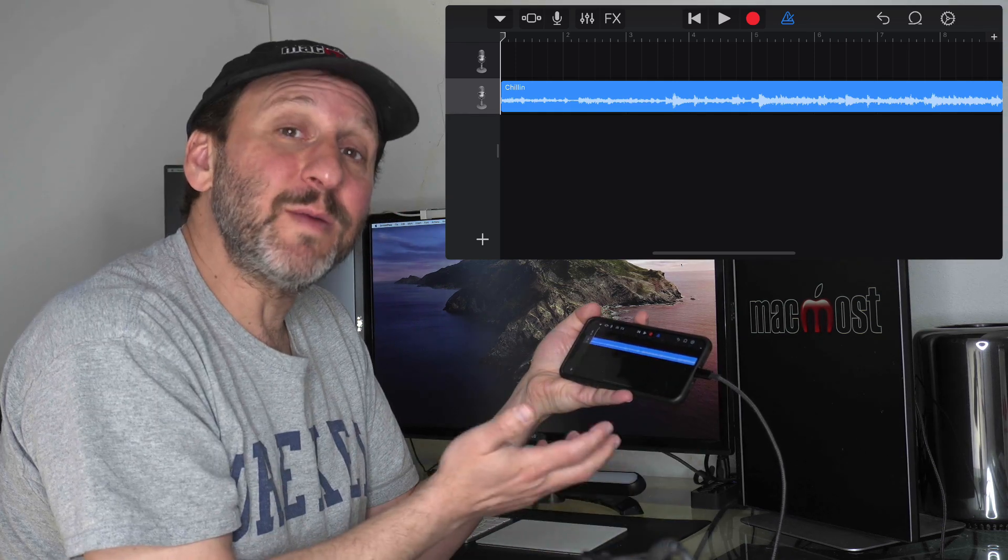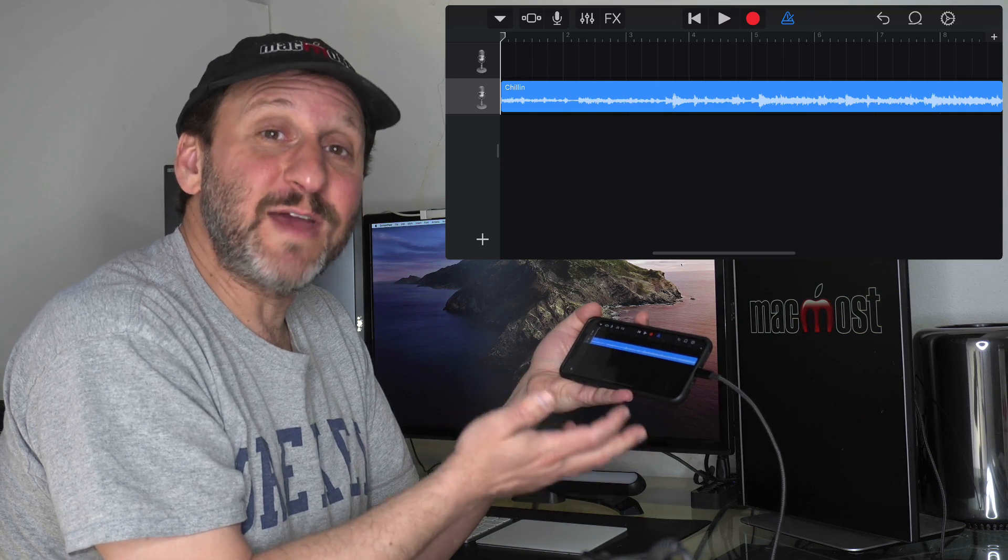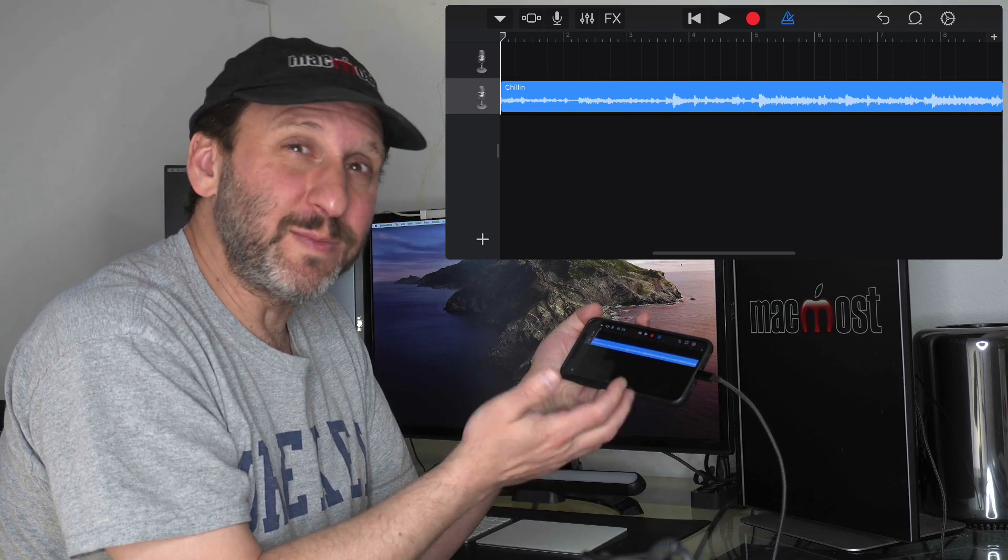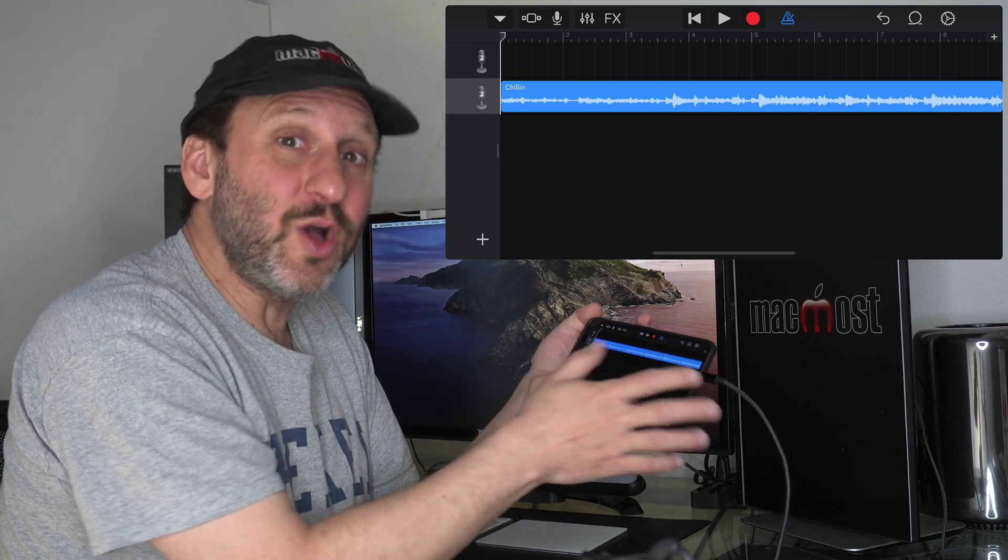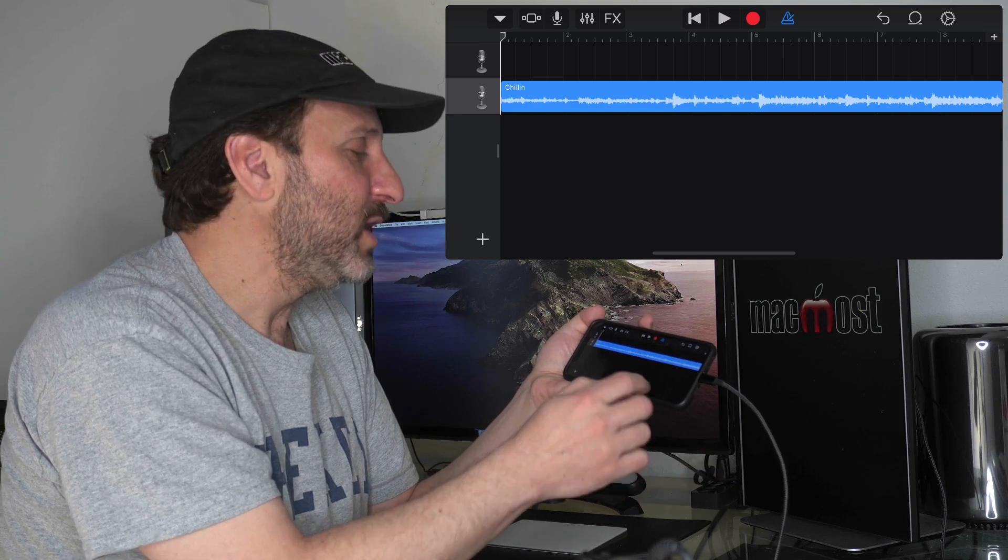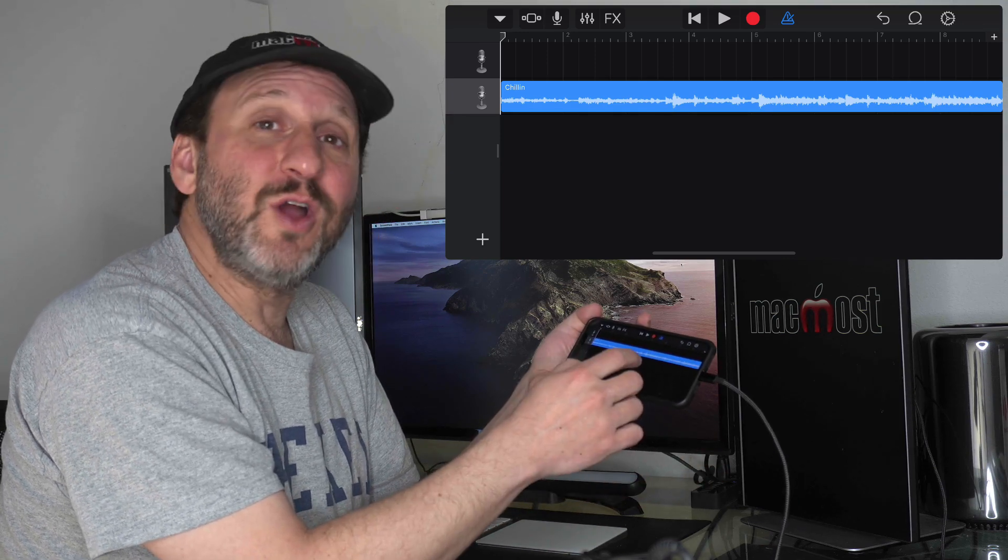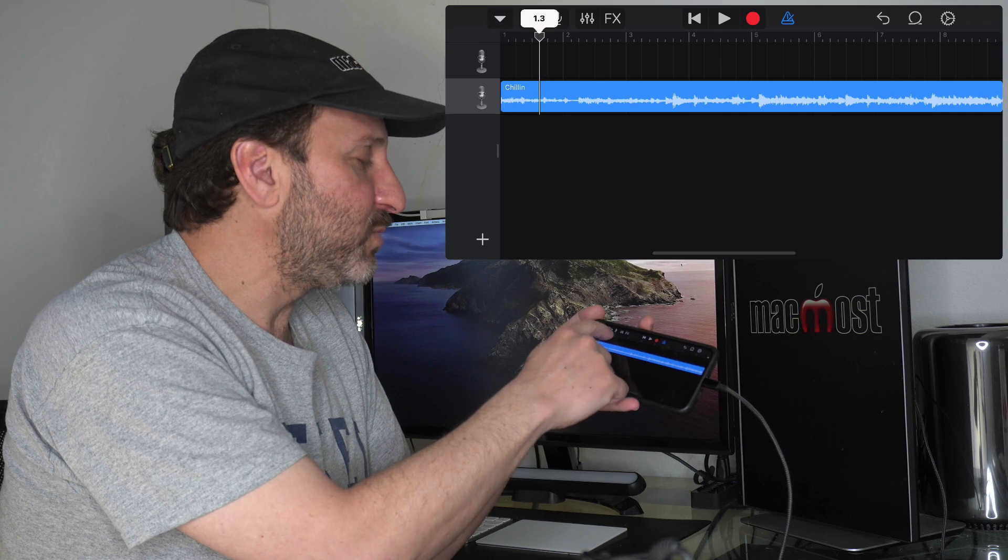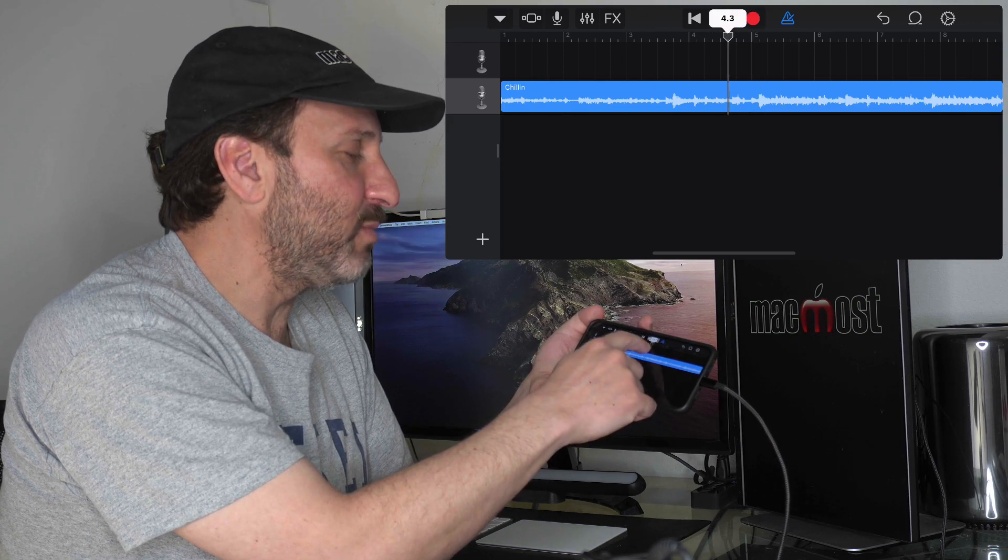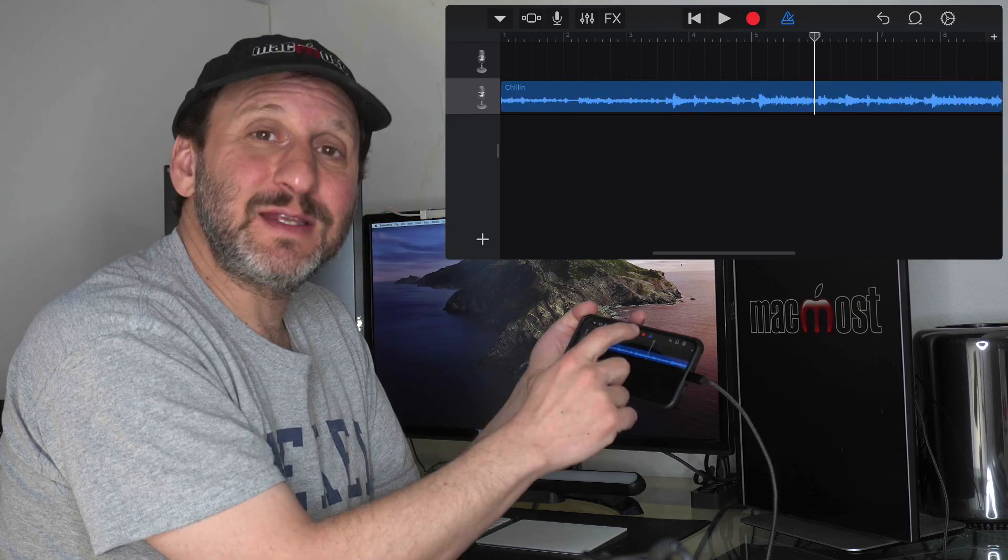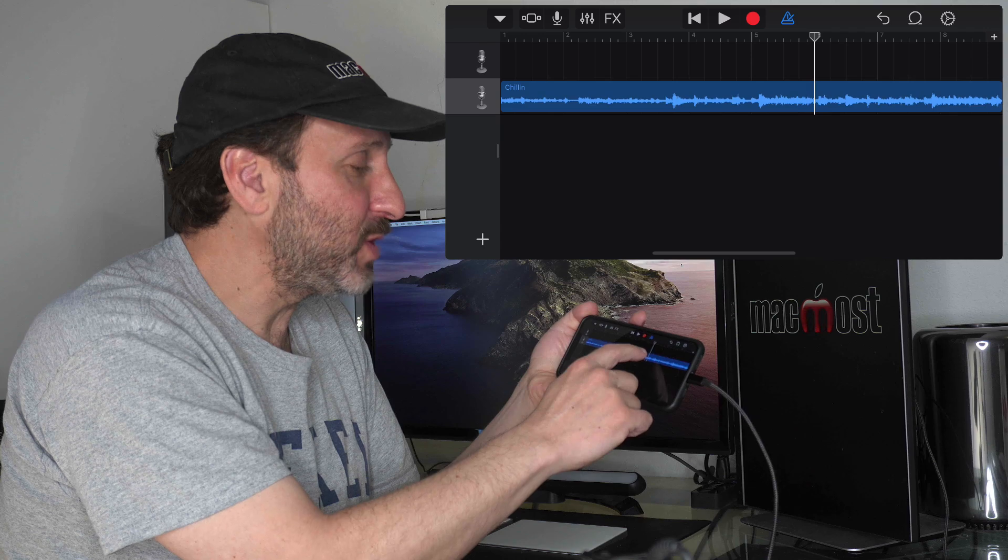The one thing you may want to keep in mind is ringtones have to be short, typically under 30 seconds. So if the song is probably a lot longer than that, you may want to go and cut it off. For instance, I could move the playback head to some point here where I want to cut it.